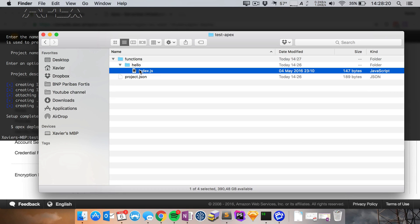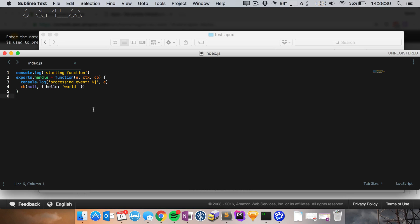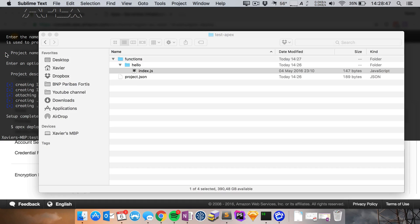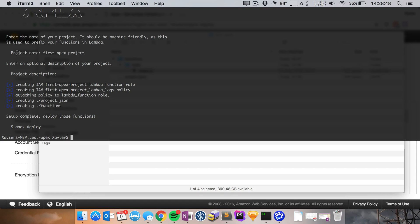Now I'll close this project.json file and in the functions folder it has actually created a function for us, this is called a hello function and in it we find an index.js file. Now if you open this up you can see they have created a very basic function for us that just outputs this object hello with a value world. So now we can deploy this even though it's just some dummy code we can actually deploy it.